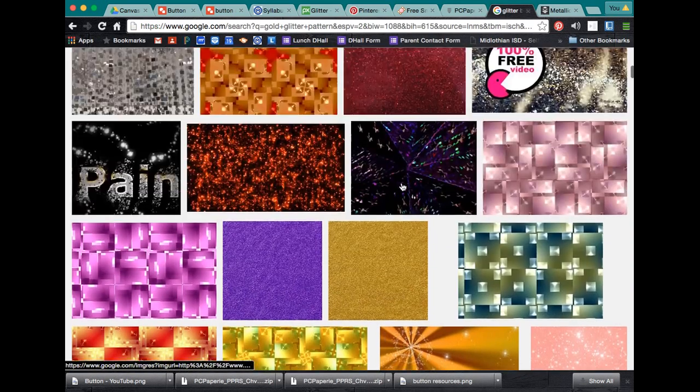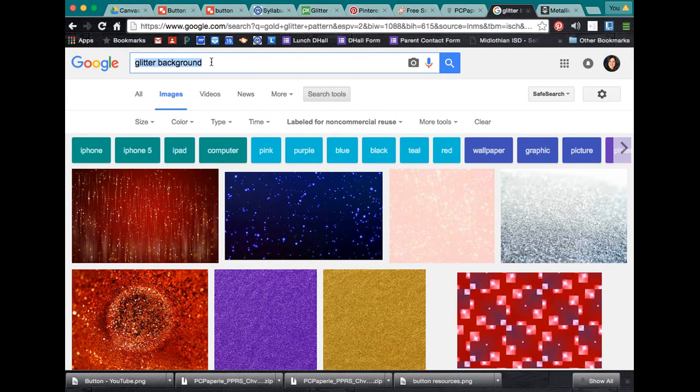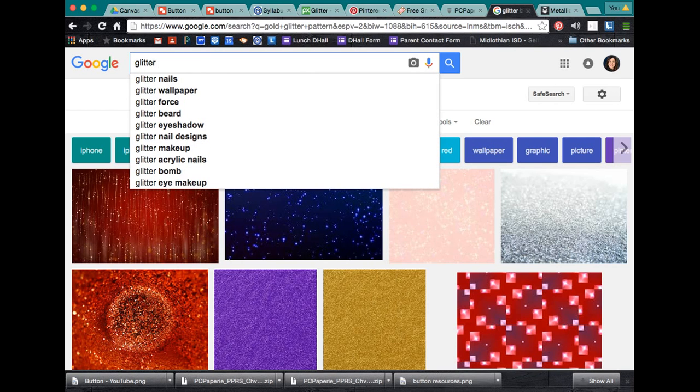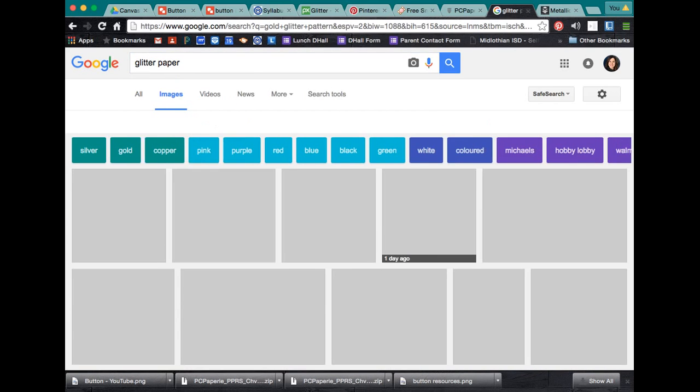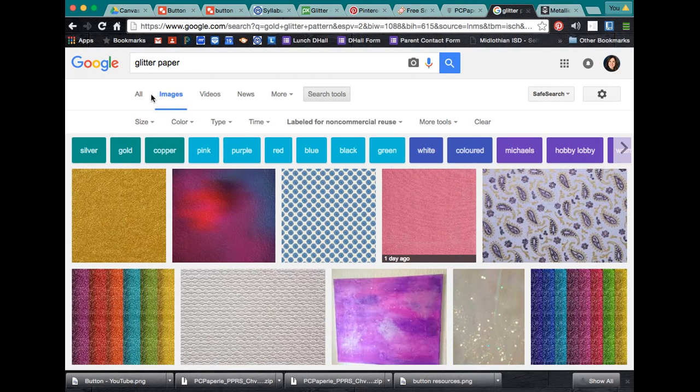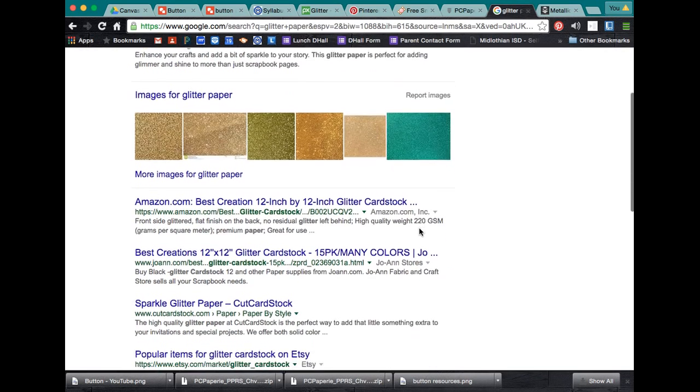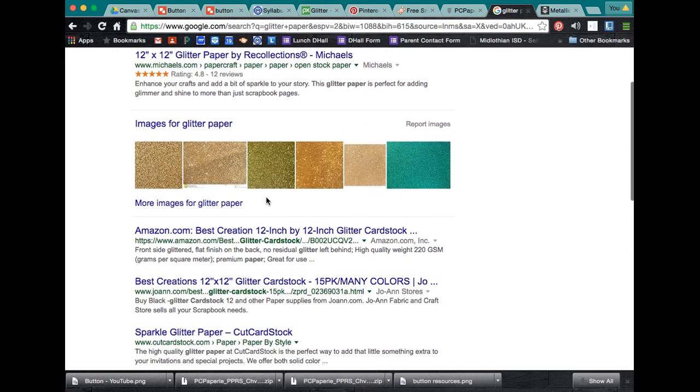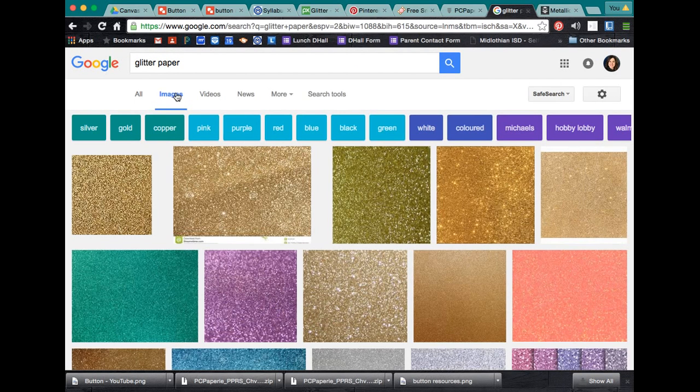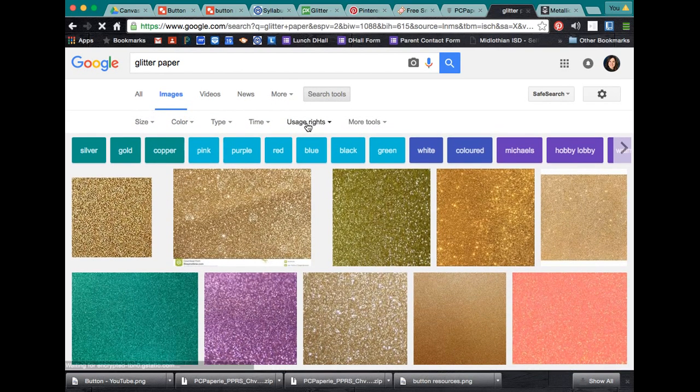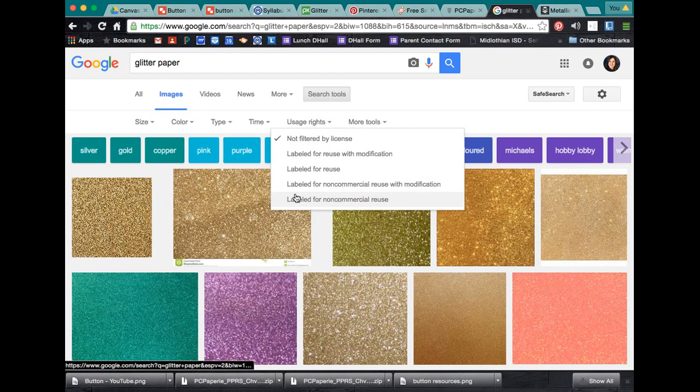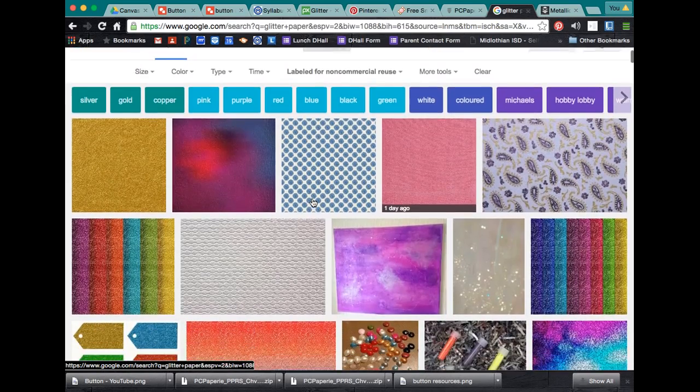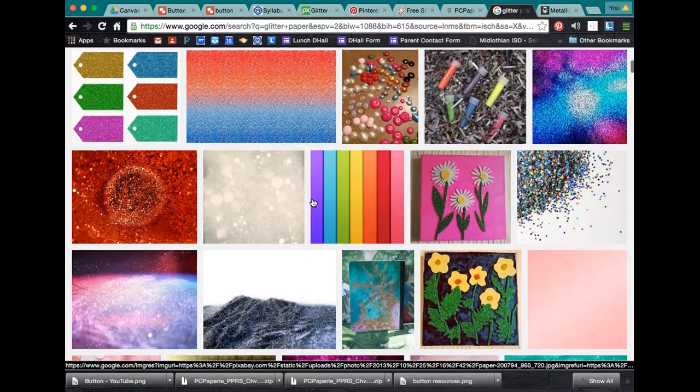Another popular thing right now is glitter. So, if you go to Google, you can search glitter background or glitter paper. If you go to images, for one, do not just click and drag out any of your images. If you go to image and then go to search tools, we want to go narrow this down by usage rights. And we want to labeled for non-commercial reuse because we're not a commercial company.